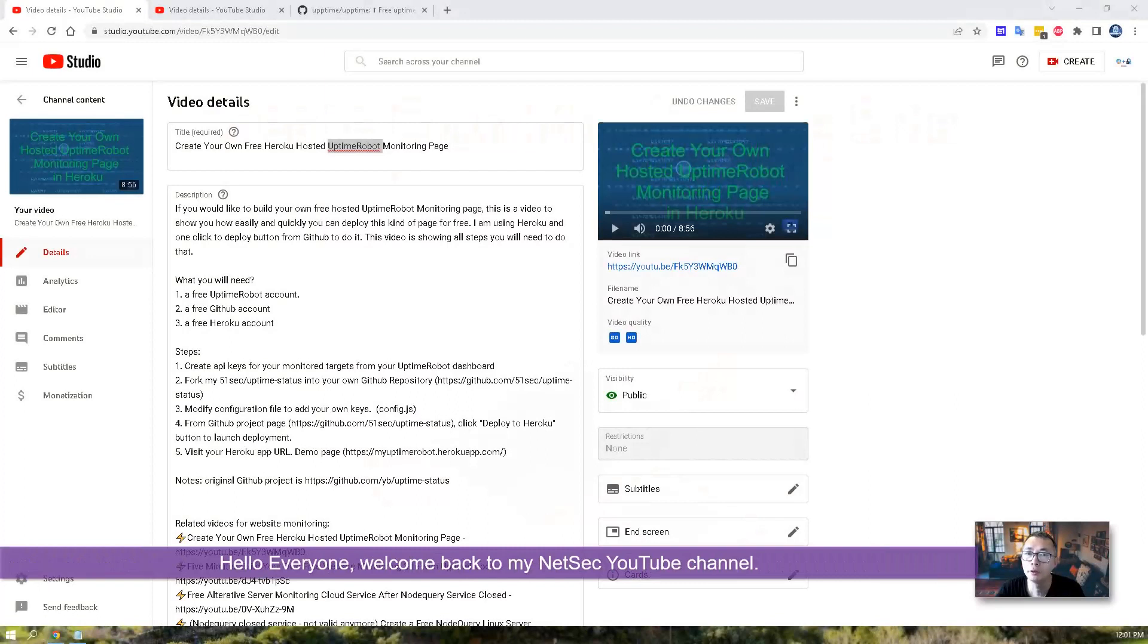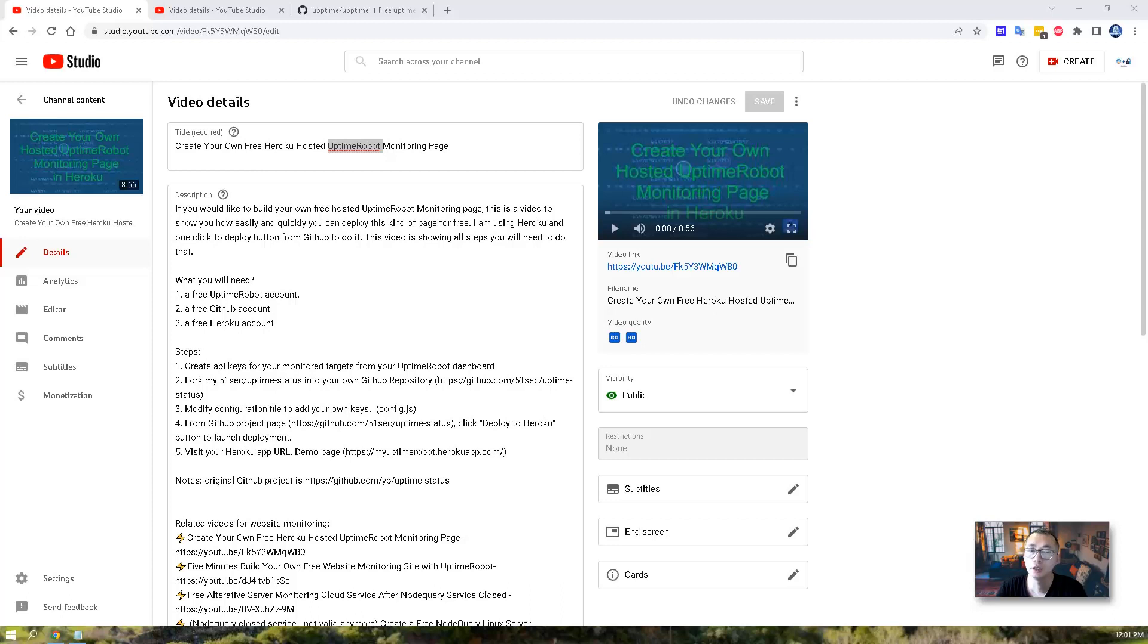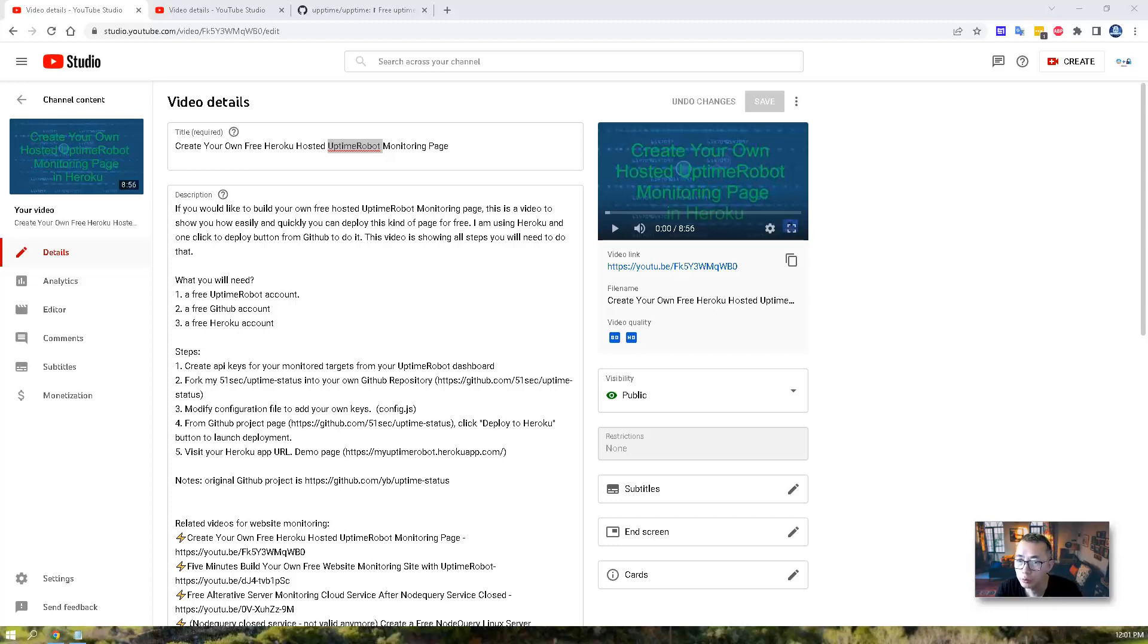Hello everyone, welcome back to my NetSec YouTube channel. In this video, I'm going to show you a new way to create your own monitoring page, monitoring your hosted servers and websites.